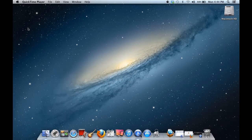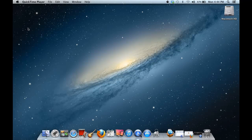Hello everybody. Today we're going to go over a quick demonstration on how to install the Android SDK, oftentimes called the Eclipse ADT Bundle. Fortunately, Android or Google has put together everything in a nice little bundle, so all you have to do is download it and run, and then install some additional components.